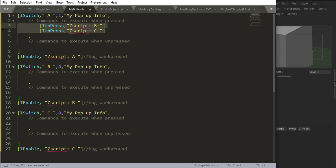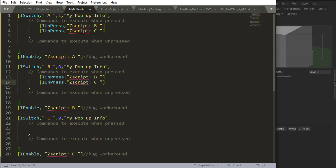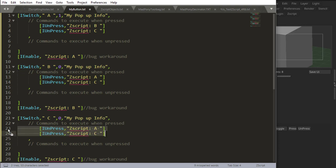Now when I press my B, just go home here, paste this. When I press my B, I'm going to unpress my A and unpress my C. And when I press my C, I'll unpress my A and unpress my B.